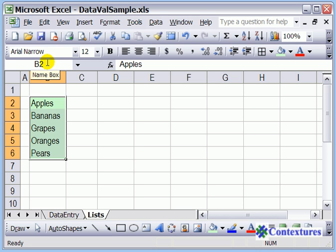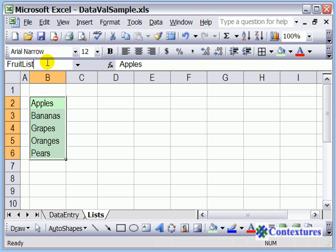To do that, we'll click in the name box and type. This is going to be fruit list. The name has to be all one word, so we'll type and then press the enter key.